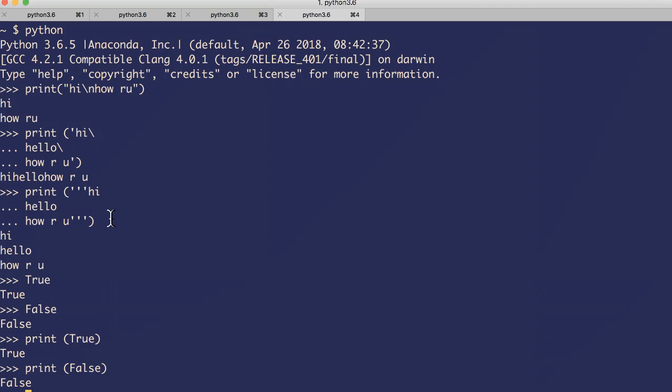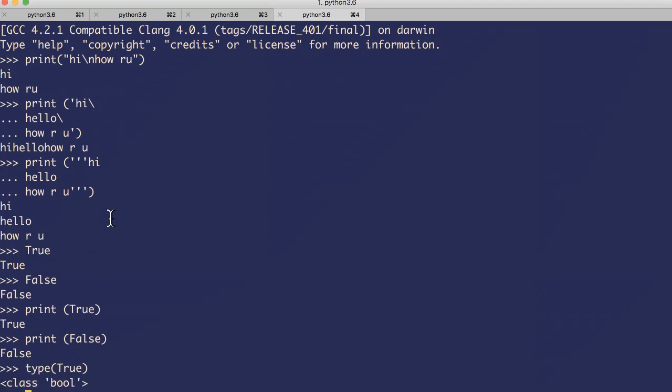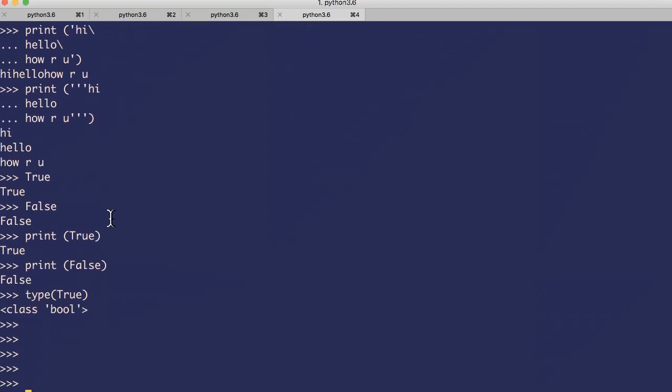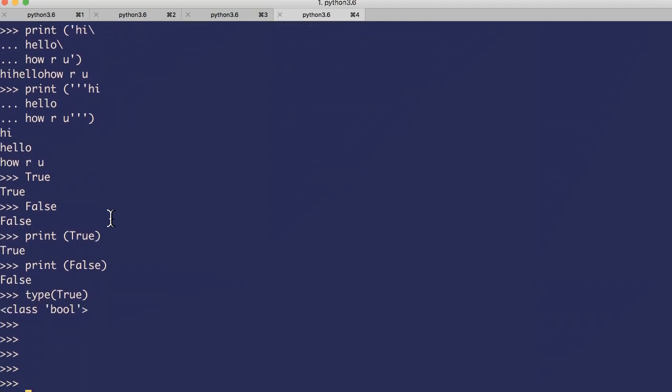Let's see what is the type. It's a boolean type, it's a bool, right? So we use these boolean types in conditions.